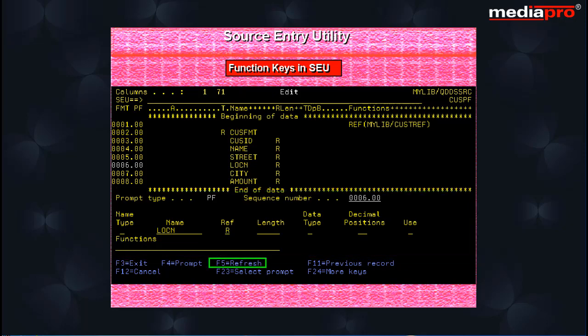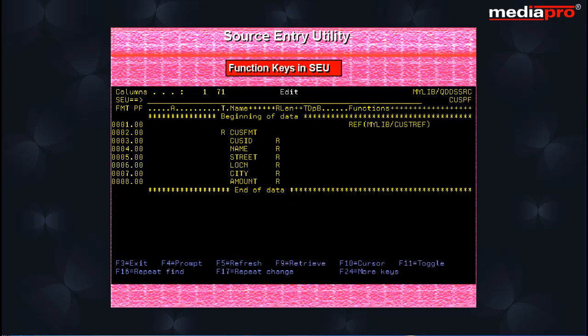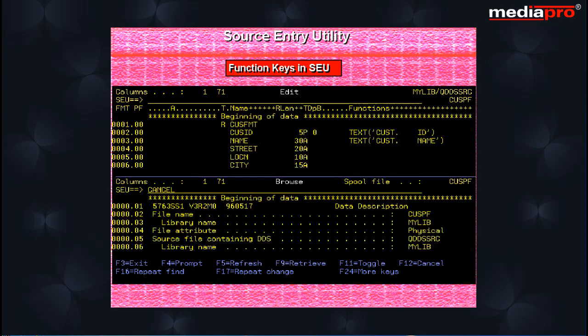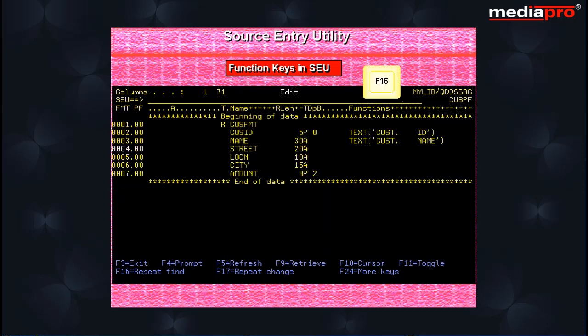The F5 key refreshes the EDIT DISPLAY removing any changes made since the ENTER key was last pressed. The F6 function key is used to remove the split line.